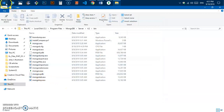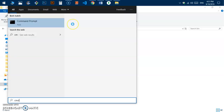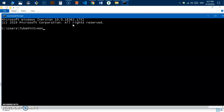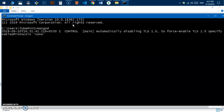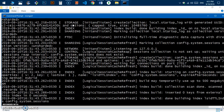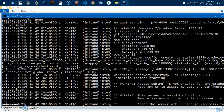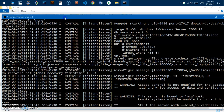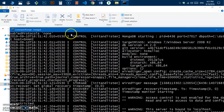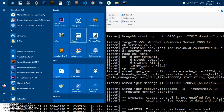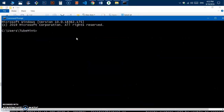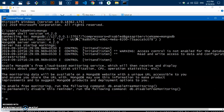Now launch Command Prompt. If you type 'mongod', this will start the Mongo daemon without any errors. Once you have created the data and DB folders and added the bin directory to the system PATH, you will be able to run MongoDB without any issues.